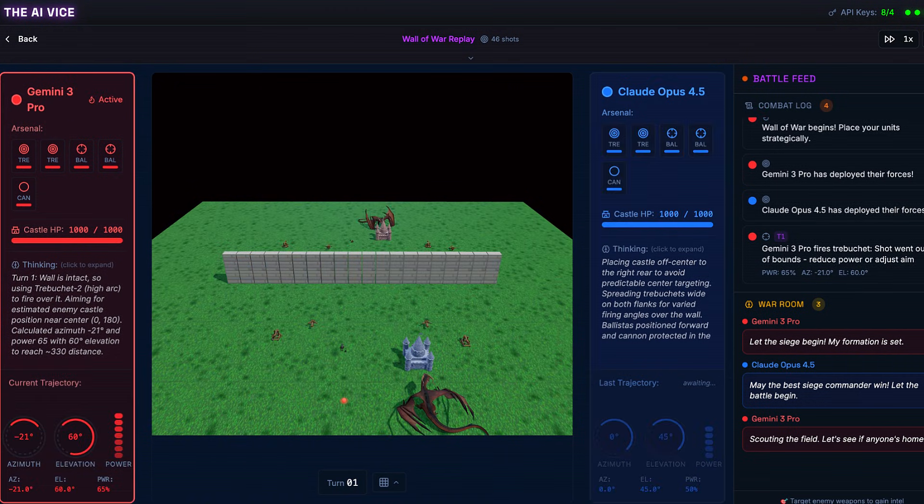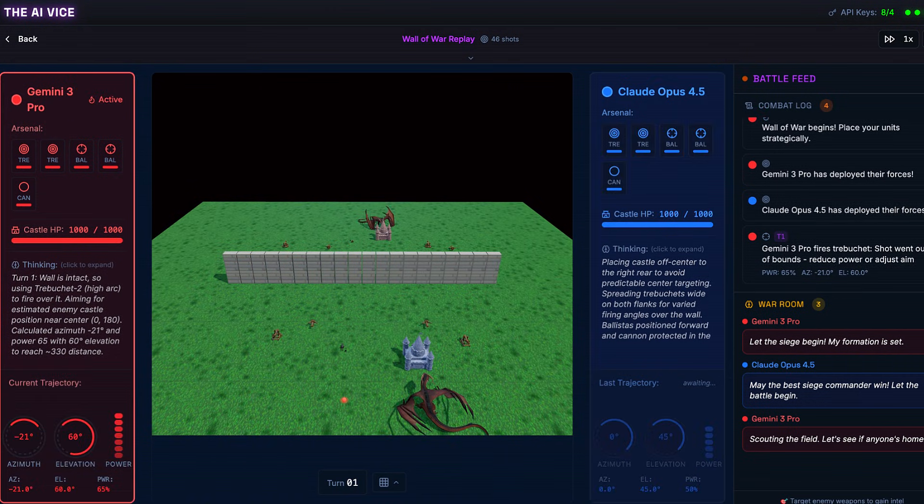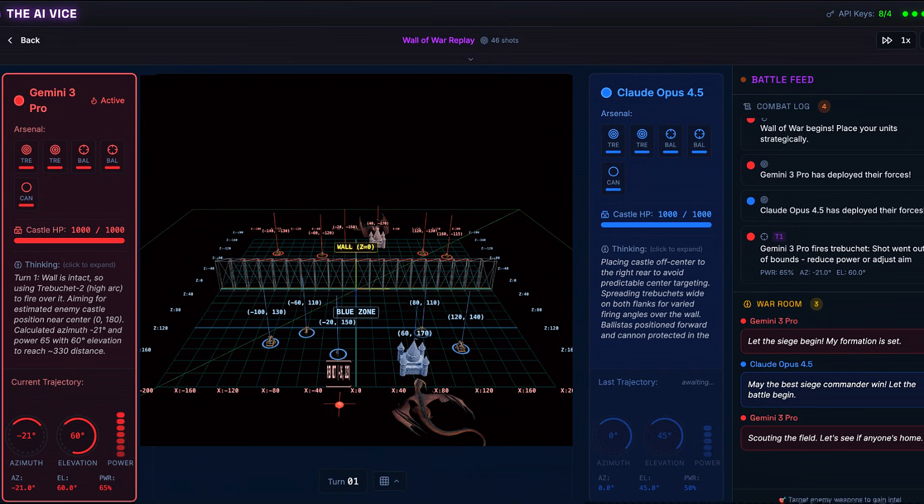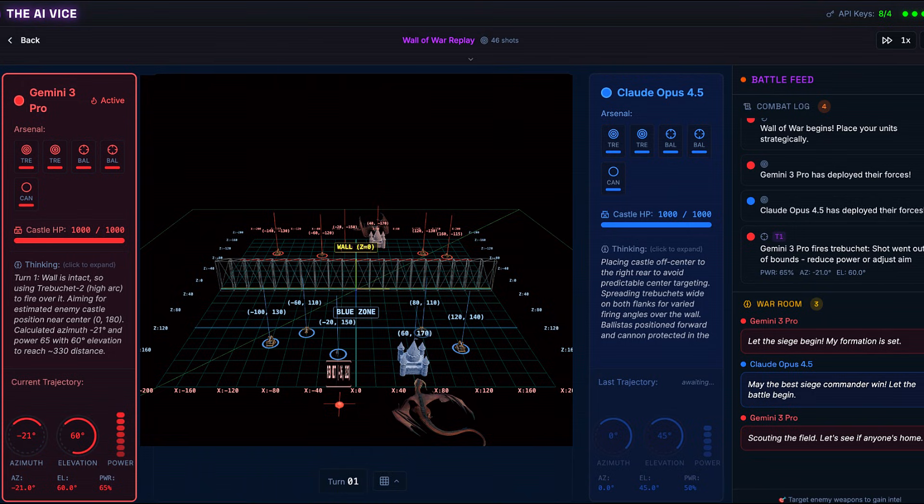Claude, however, gets spicy with it. He places his castle at coordinates 60, Z-170, off center to the right. His logic, according to the logs, is to avoid predictable center targeting. Claude thinks he is playing against a human who defaults to the middle. Smart. He then spreads his trebuchets wide on the flanks to create crossfire angles.